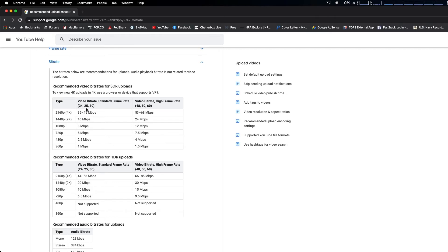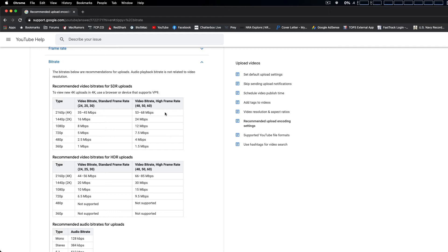That's if you're going 24 frames per second, 25, and 30 frames per second - that's the minimum. Now if you're going to go higher frame rates, anywhere from 48 to 60 for things like sports or something like that, it recommends a minimum of 53 megabits per second. And also if you can do HDR, you're going to have to go a higher bit rate as well. For 4K minimum 44, and if you're doing up to 60, it's going to be 66 megabits per second.